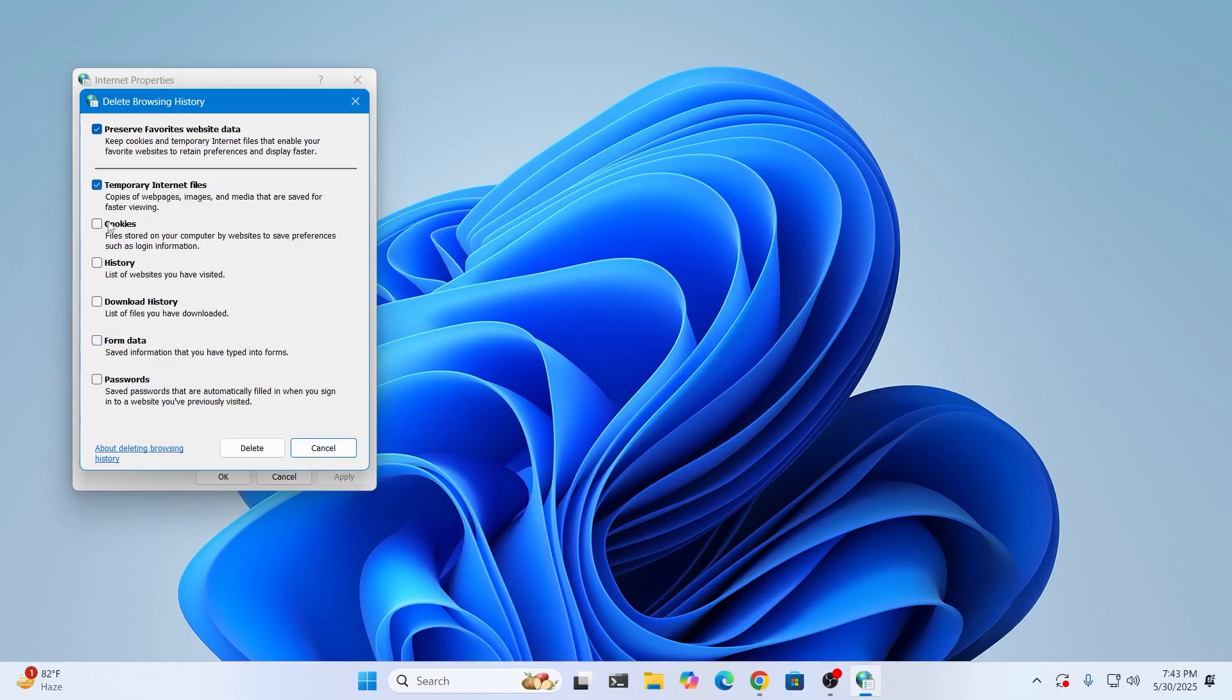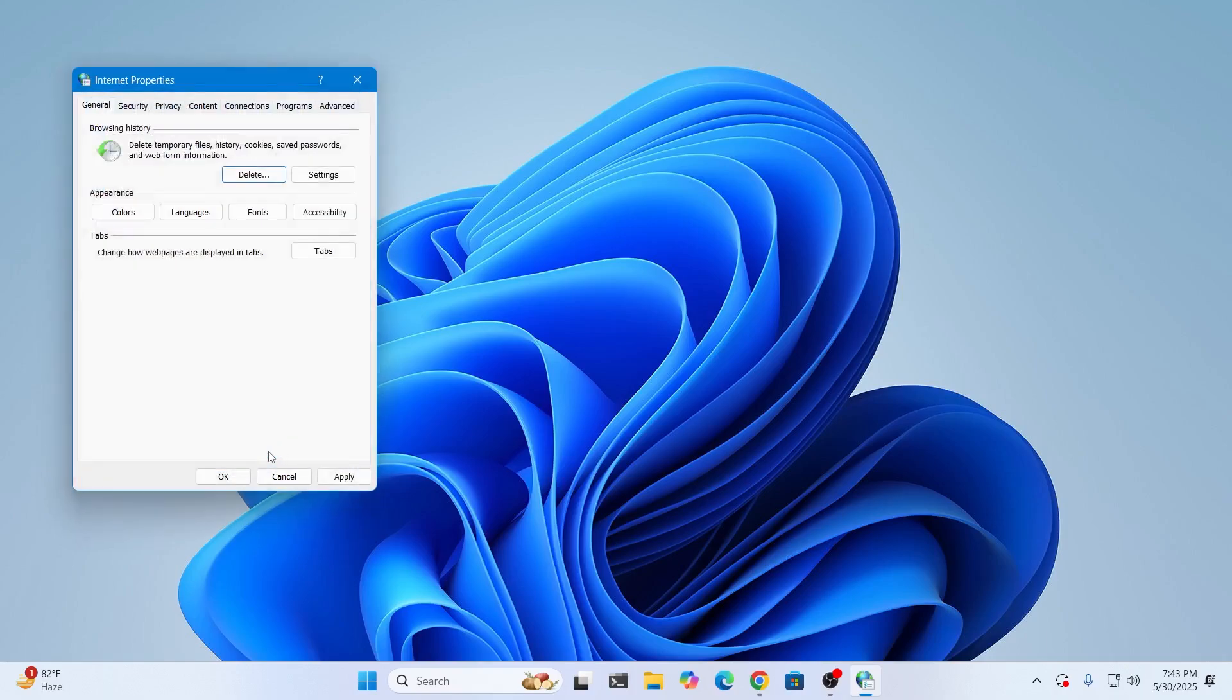I'm just going to delete the temporary files. You can select the cookies as well if you want to delete the cookies. Click on delete, then give it some time. It will delete everything that you have selected.